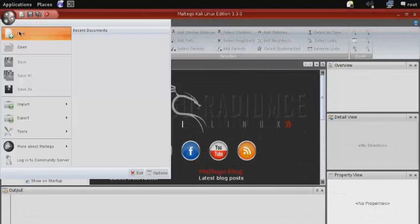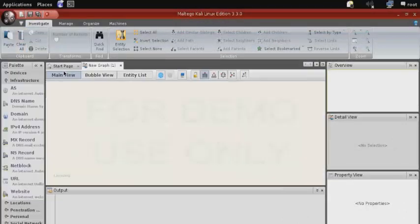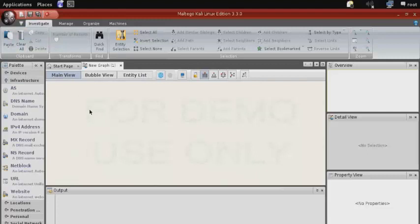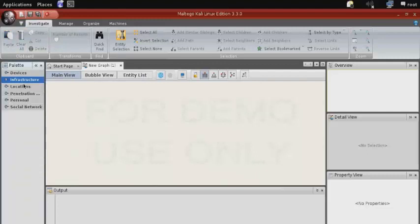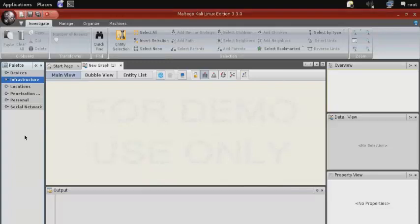Start by selecting new up in the top left corner. And different types of information gathering are separated into different palettes to include devices, infrastructure, locations, pen testing, personal, and social network.